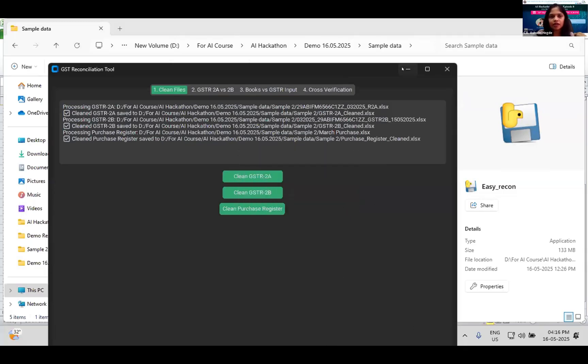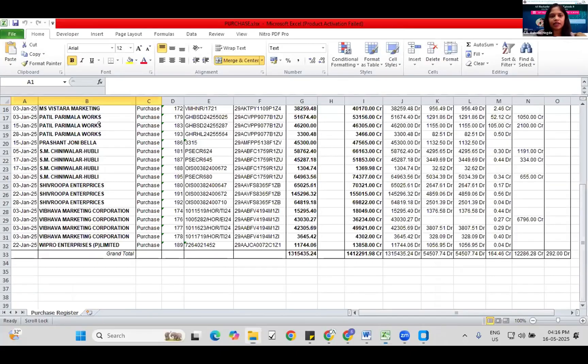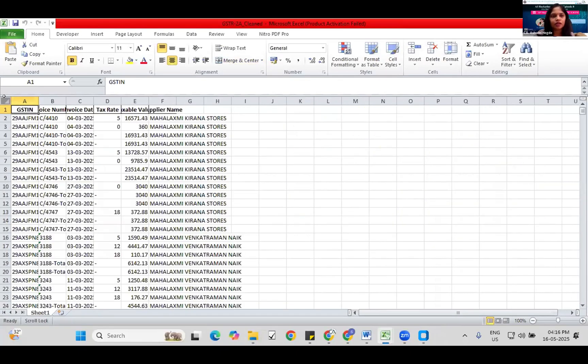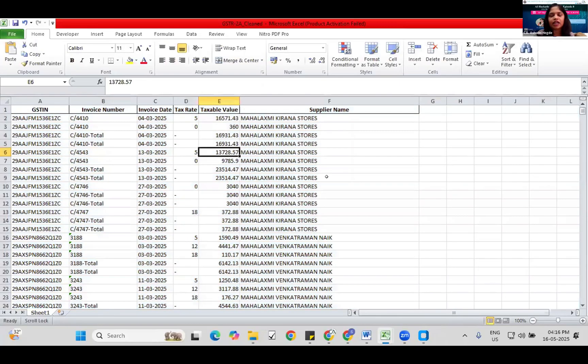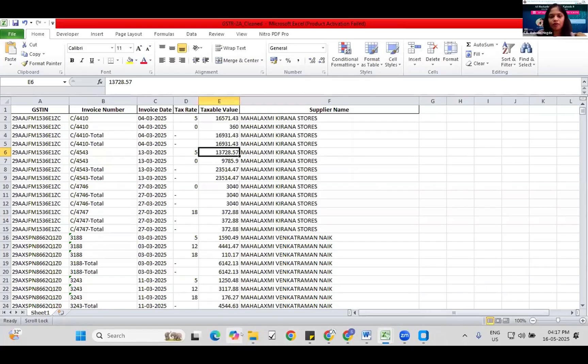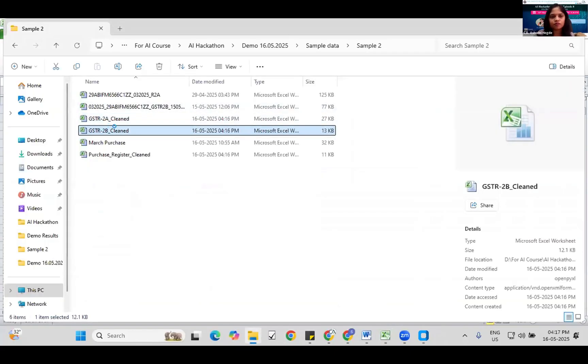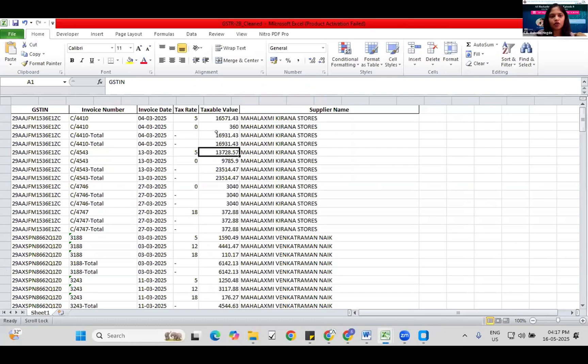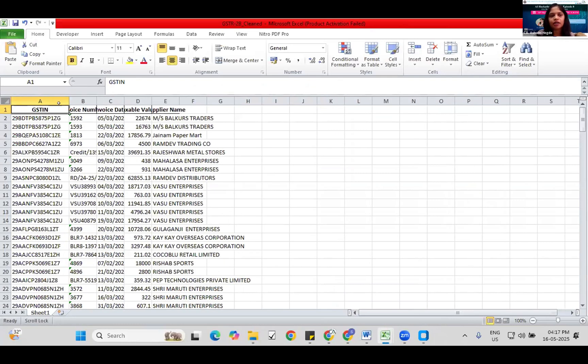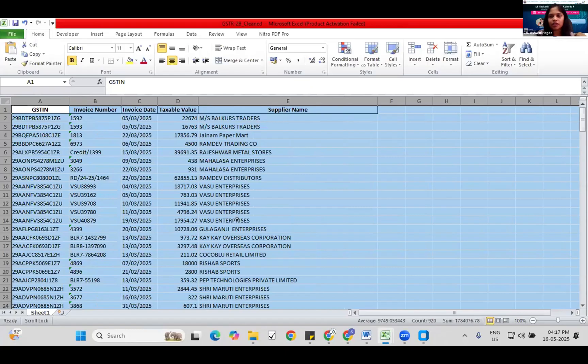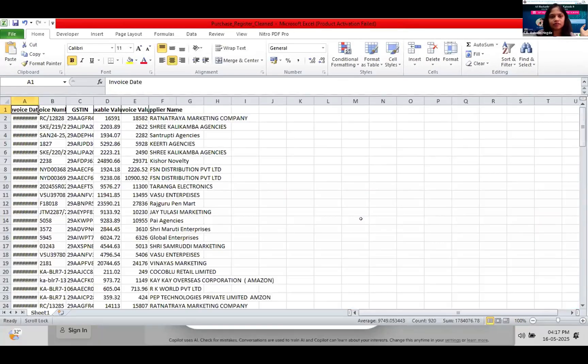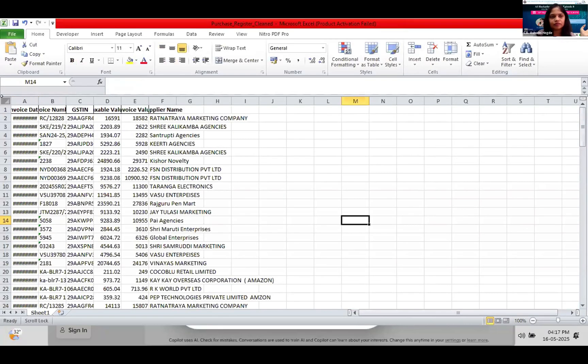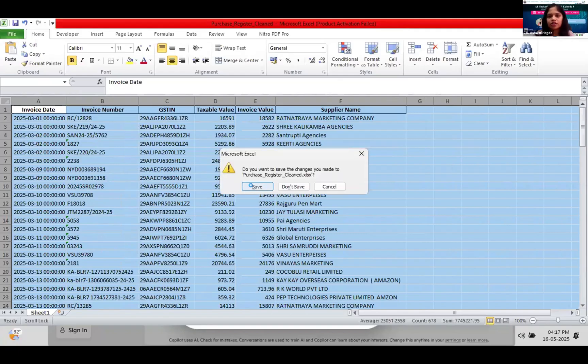Here I have my 2A. GSTR 2A clean, it is saving. Same way clean GSTR 2B. GSTR 2B clean. Clean purchase register, this is March purchase register. Purchase register clean. We have all the three files. I'll show you the files created. This is my GSTR 2A clean. I have selected only the data required for me, like tax rate, invoice number, taxable value, invoice date, supplier name. Same way we have GSTR 2B, only whatever important things I need. So we have clean 2A, clean 2B, and purchase register clean.